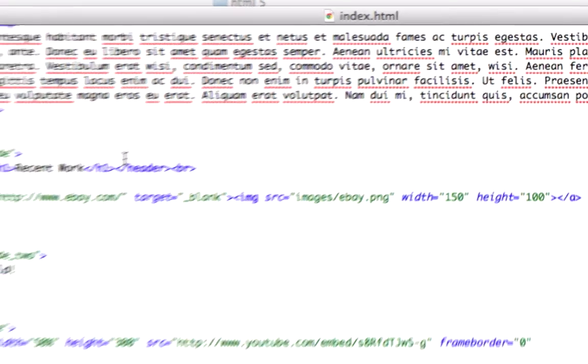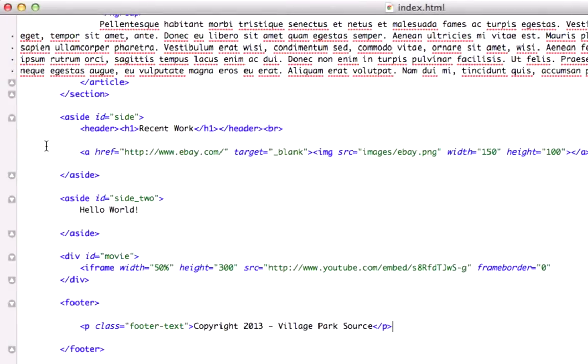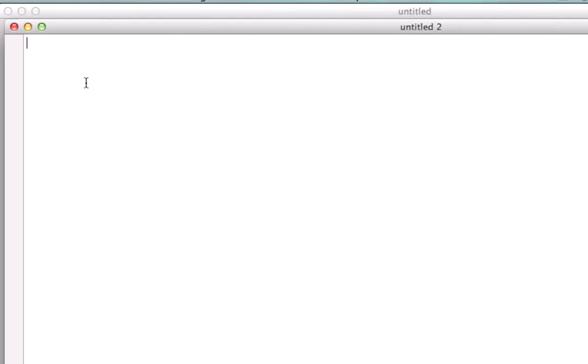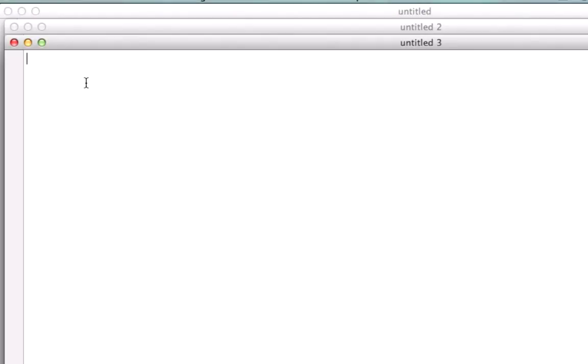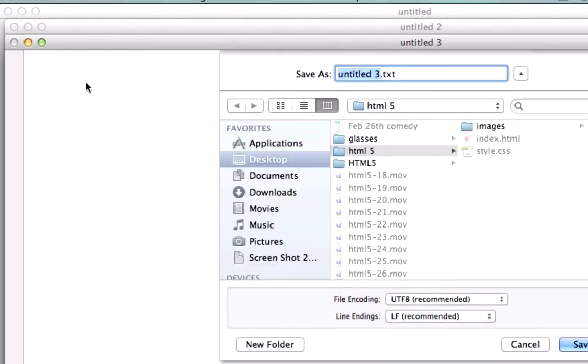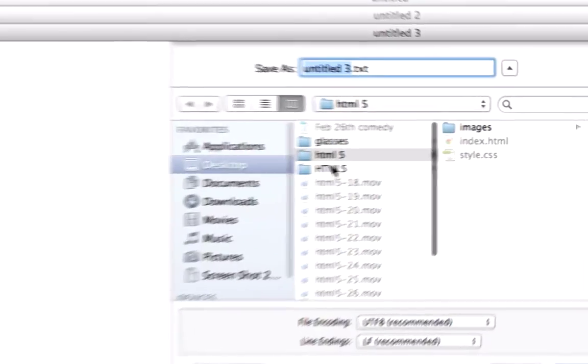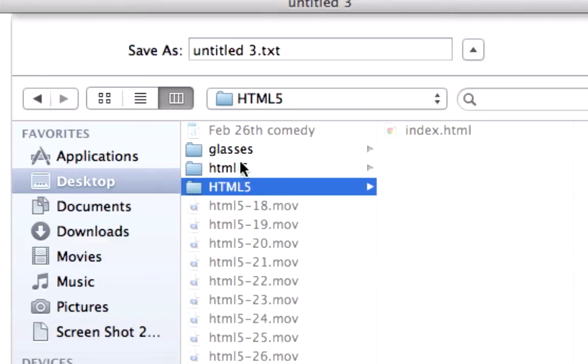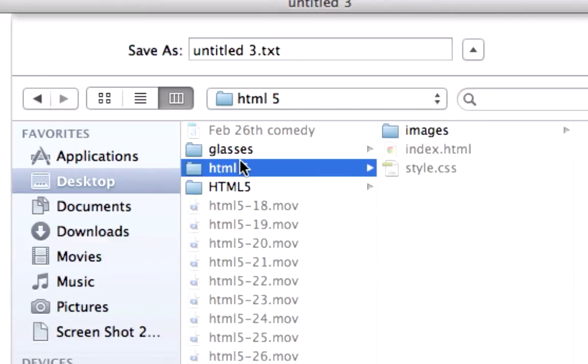I'm going to go ahead and create three new pages, command new, and command new, and command new, and I'm going to save this. I'm going to save this to my HTML5 root folder, or you can save it to your desktop and then just grab it from your desktop and put it in your HTML5 root folder.